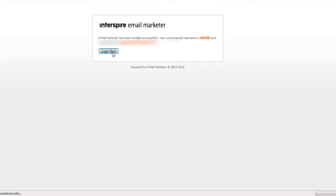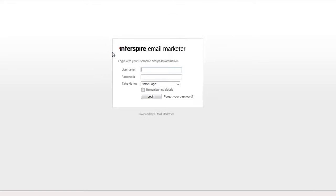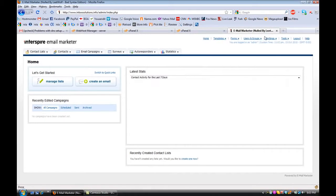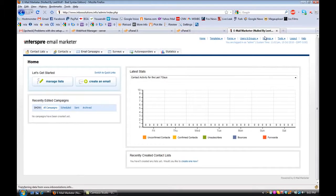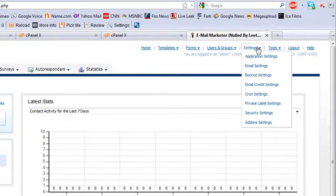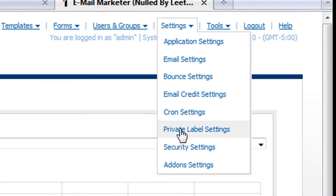Now that we've successfully logged in, it has our user ID and password — all we do is click Log In. As you can see, this has not been private labeled yet, so one of the very first things I do is private label it. We put in the username and password, log in, and then go up here to Settings and click on Private Label Settings.